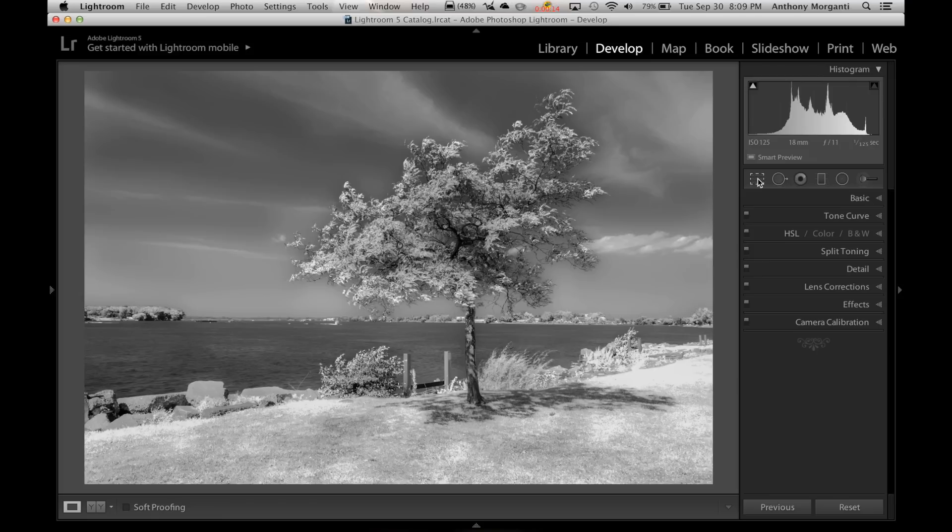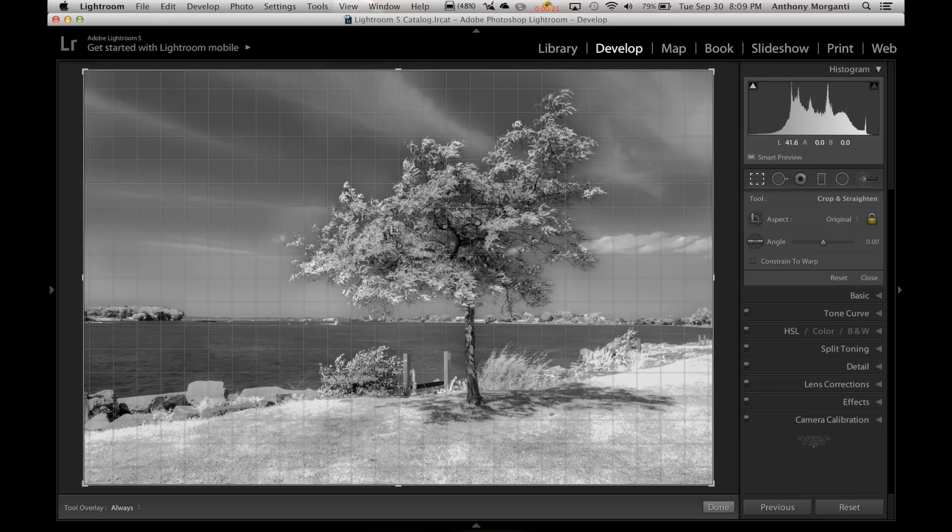Now I'm sure most of you know that there's a crop tool right here, the first tool in the tool palette. You can click on that, and these handles come up here, and you can drag the picture in from the corners or down from the top and get the crop you want.